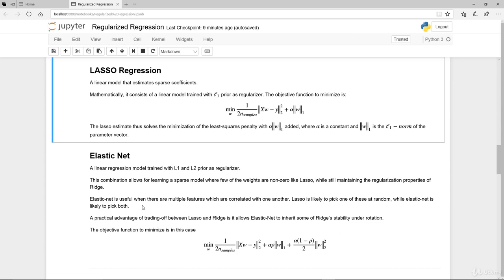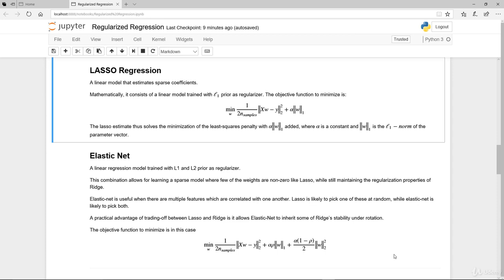Elastic net is useful when there are multiple features which are highly correlated with one another. Lasso is likely to pick up one of these at random, while elastic net is likely to pick up both. The practical advantage of training off between lasso and ridge is it allows elastic net to inherit some more ridge stability under rotation. So basically, the objective function to minimize in this case is really these two here. Just to summarize, the building block really is ridge as well as lasso.